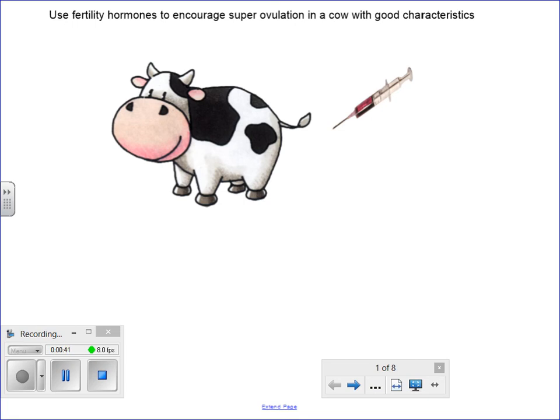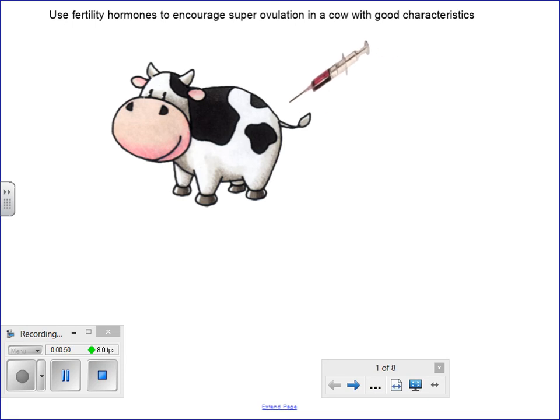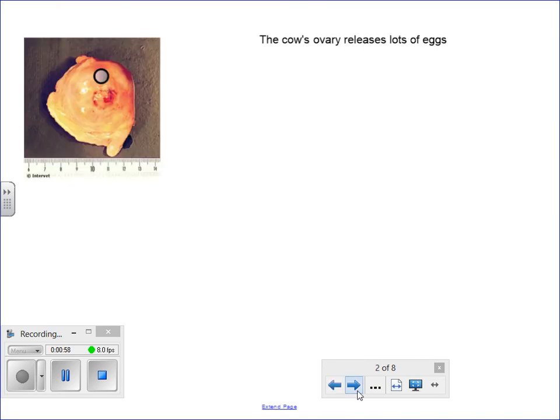So in order to do this process, you need this cow to super ovulate to produce lots of eggs. And you can do that by injecting fertility hormones into the cow, such as follicle stimulating hormone FSH. Once the cow has received those hormones for a period of time, the cow will super ovulate.